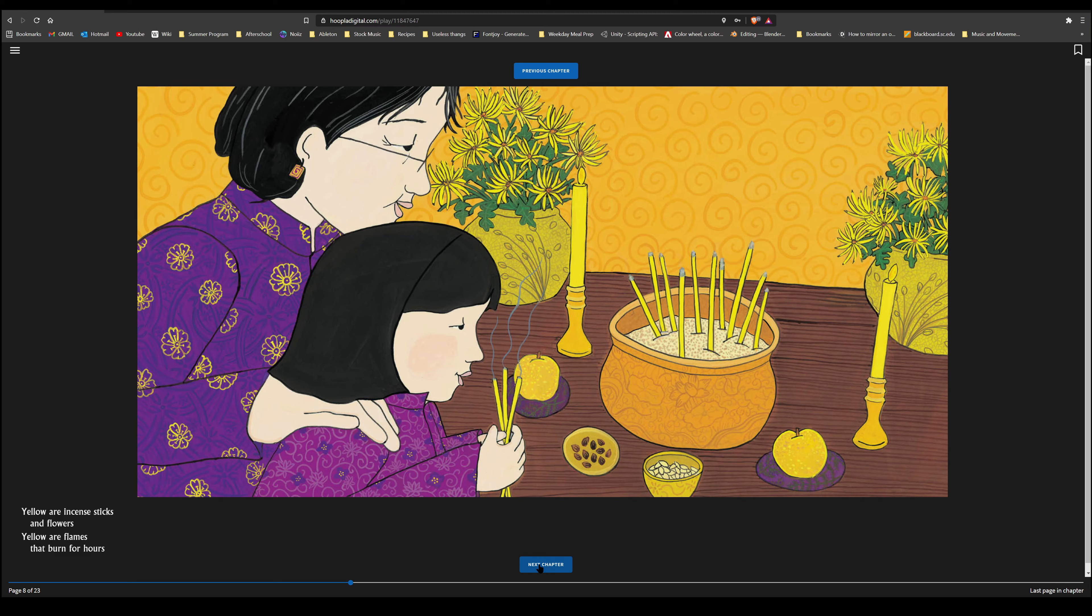Red is a dragon, red is a drum. Red are the firecrackers, here they come. Red are melons, cool and sweet. Red are lychees, a summer treat.